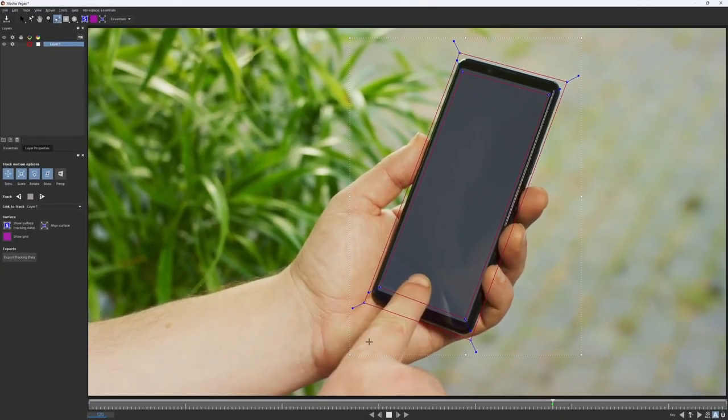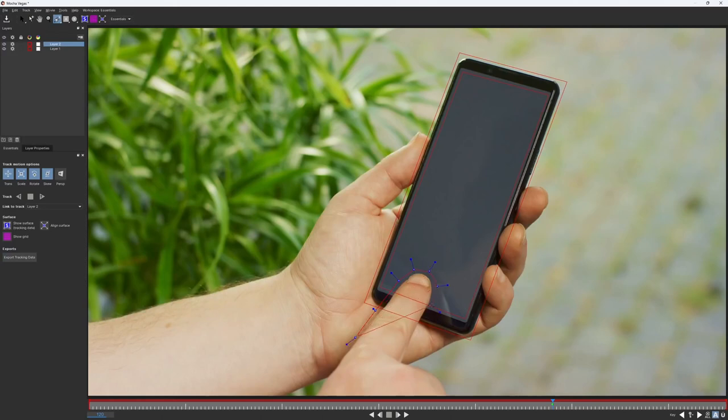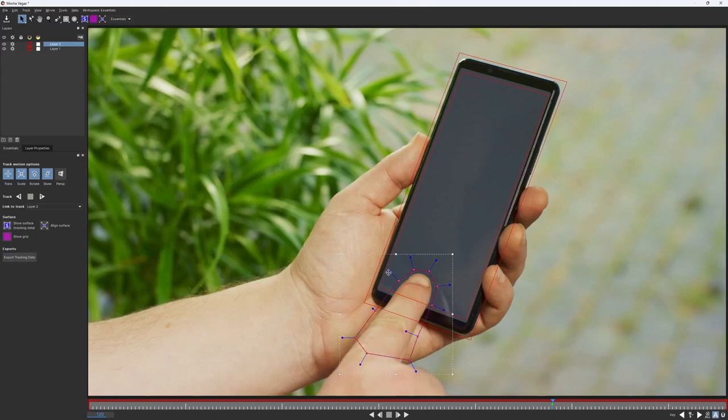Now we can create a rough shape around the finger. Again, I'm not trying to be super precise here. For now, we just want a bigger matte to make it easier to track. We will refine it later.